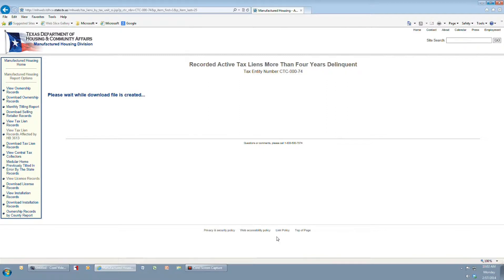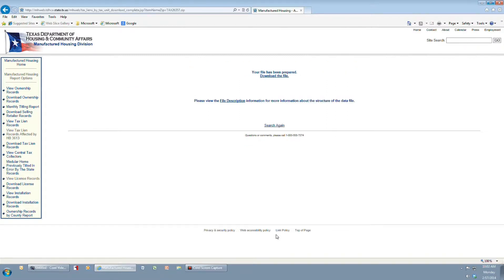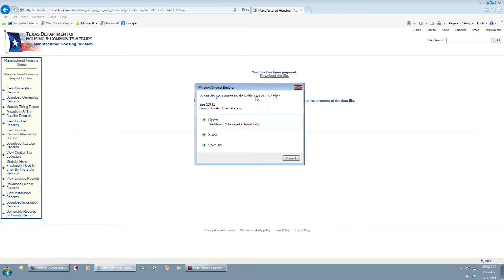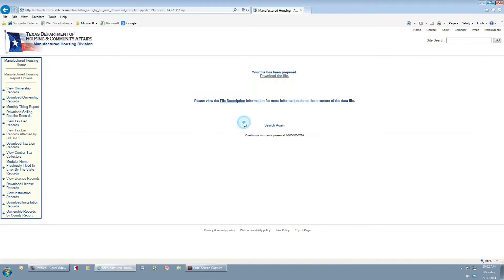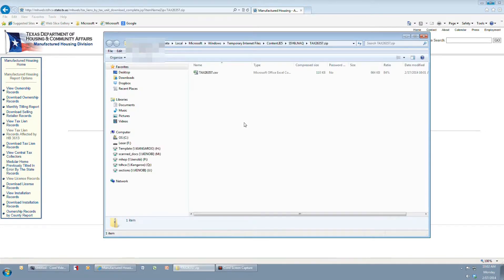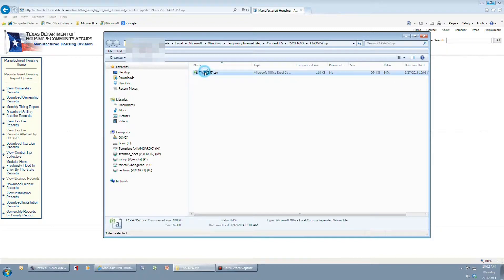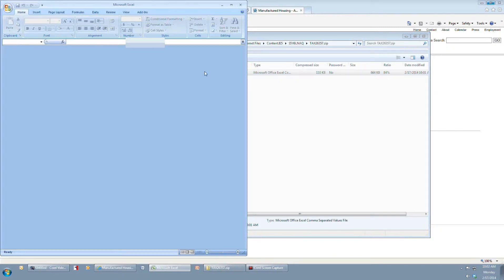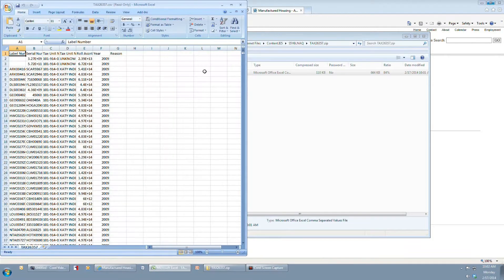Once the file has been prepared, click Download the file. Select the Open option to open the file. This will open a C-Prompt window. Double click on the Excel spreadsheet created.